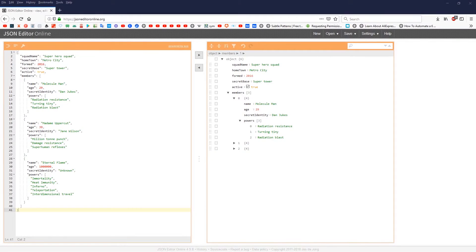In front of me I have a JSON object which contains information about superheroes — a squad, members, and a list of powers for each member. We are going to store this JSON in a SQL table and extract some fields from it. Basically, we are going to parse some JSON objects and JSON arrays.